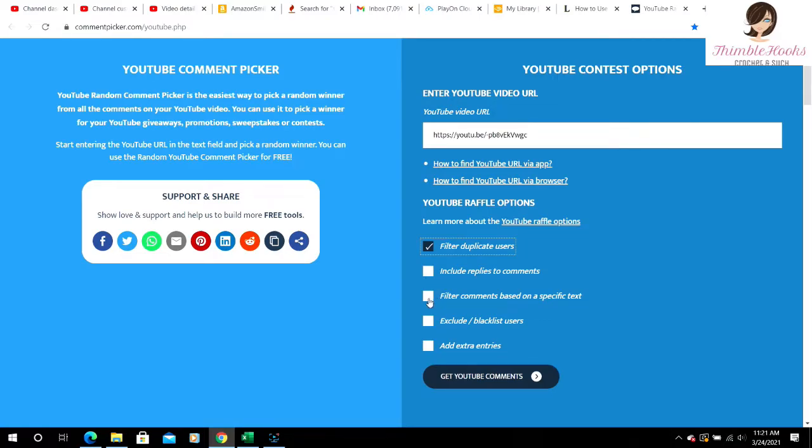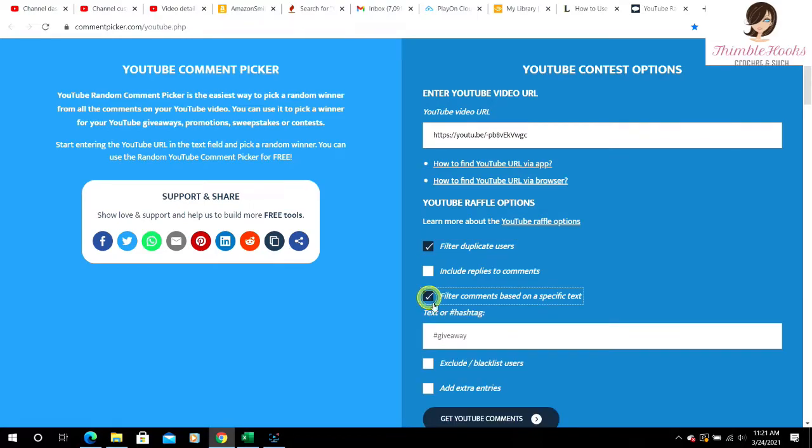Replies no because that would just be any filter comments based on specific text. Yes! Yes, we want to do that as we can ask everybody to put a specific notation. So we want to use the one where we ask everybody to use yarn in this case.